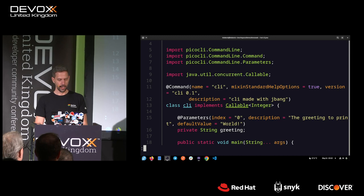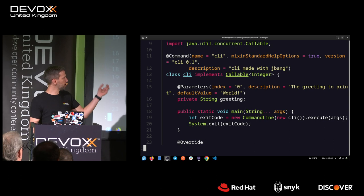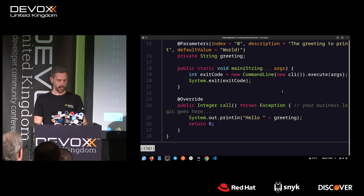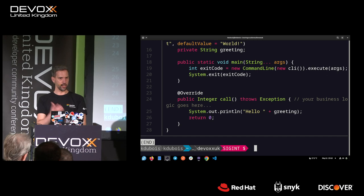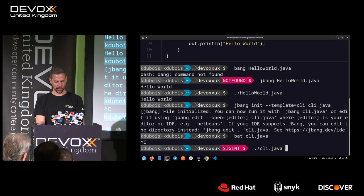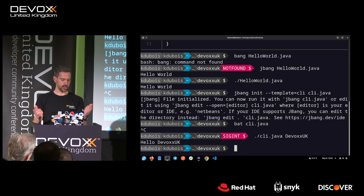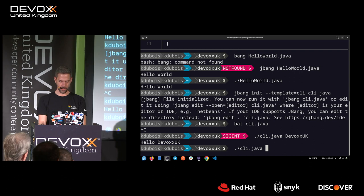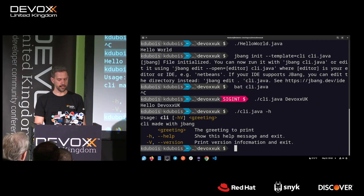The generated CLI script takes a parameter which defaults to 'world', then prints 'hello' plus whatever parameter you give it. We can run it — 'hello DevOxx UK' — and sure enough it works. The nice thing is with PicoCLI, if you do dash-h, it generates a nice help script. You can get up and running creating CLI scripts with Java pretty easily.